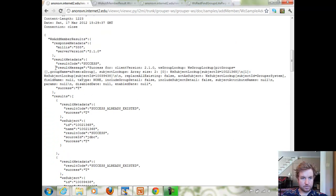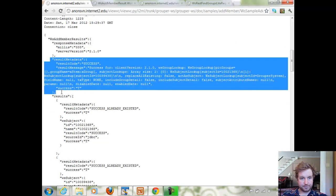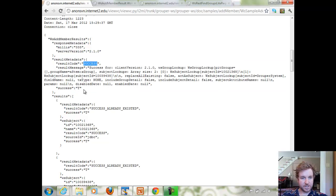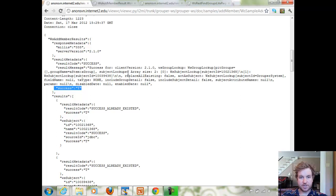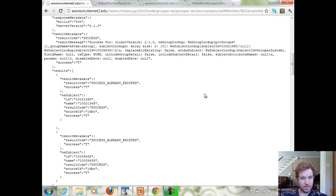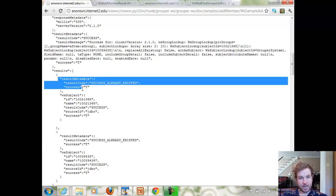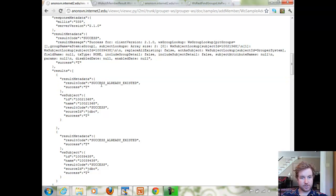The overall result metadata shows result code success, T for success, and then the result message — success for client version, the lookups performed, and the params that were passed in. The metadata on each of the responses in a batch just has the result code and whether or not it's a success.